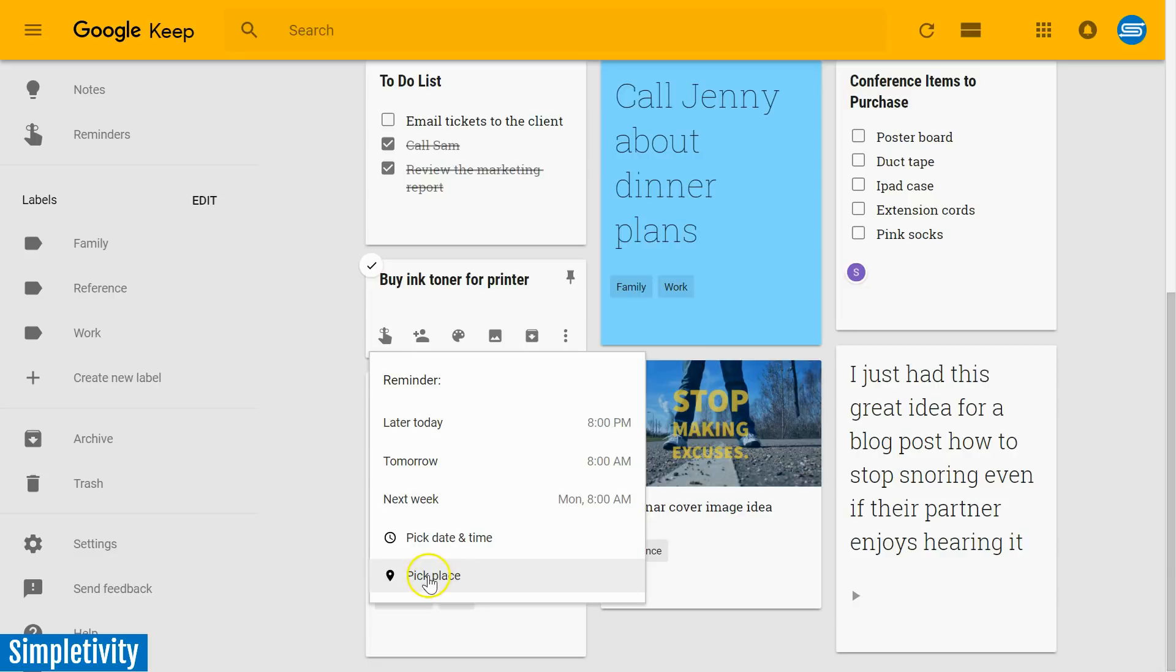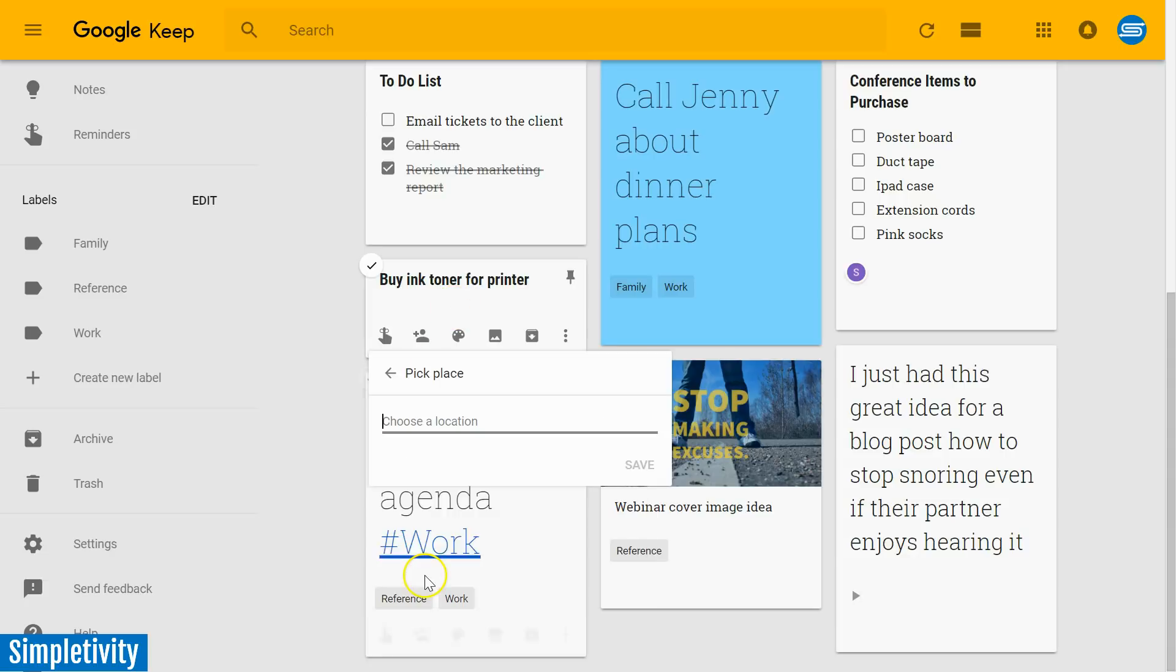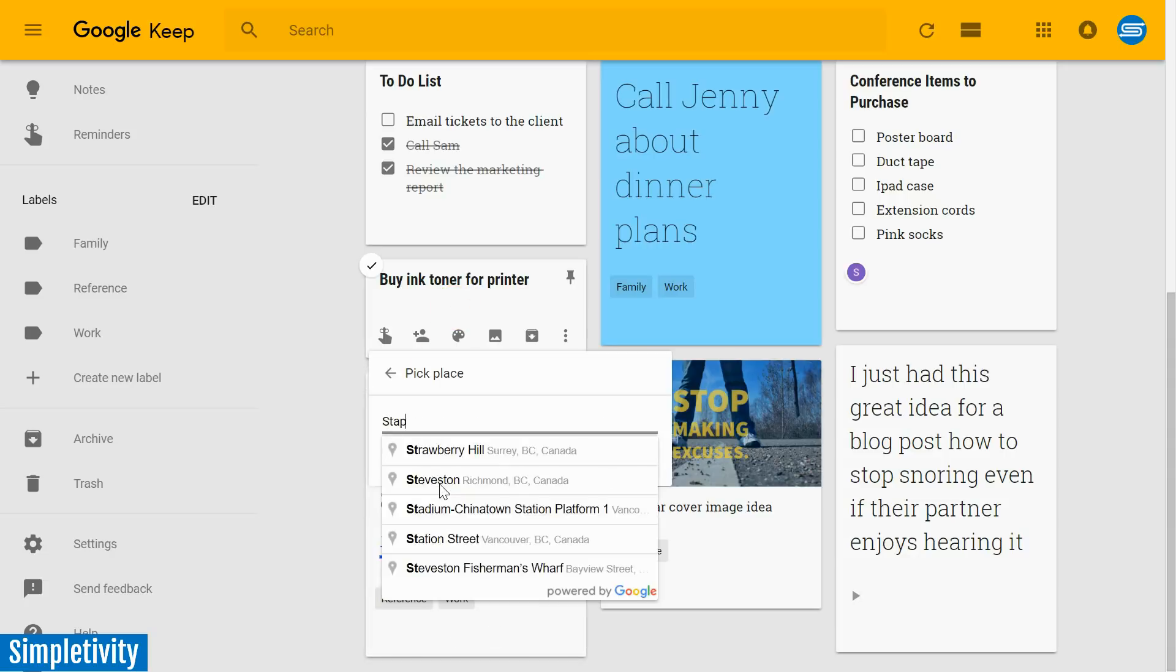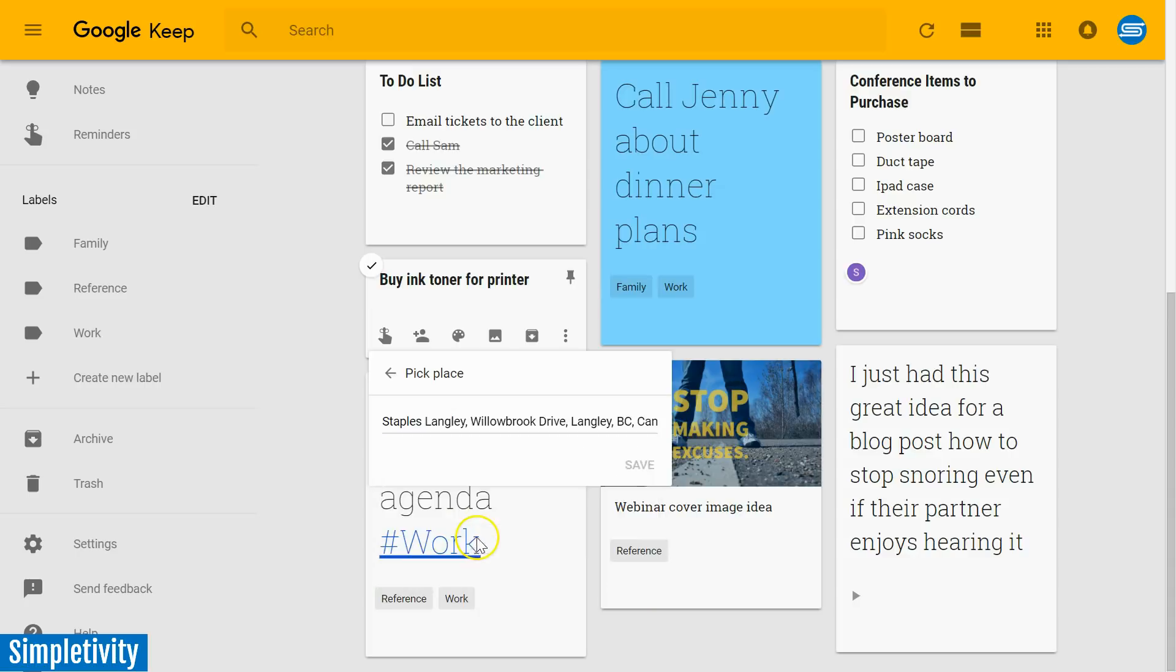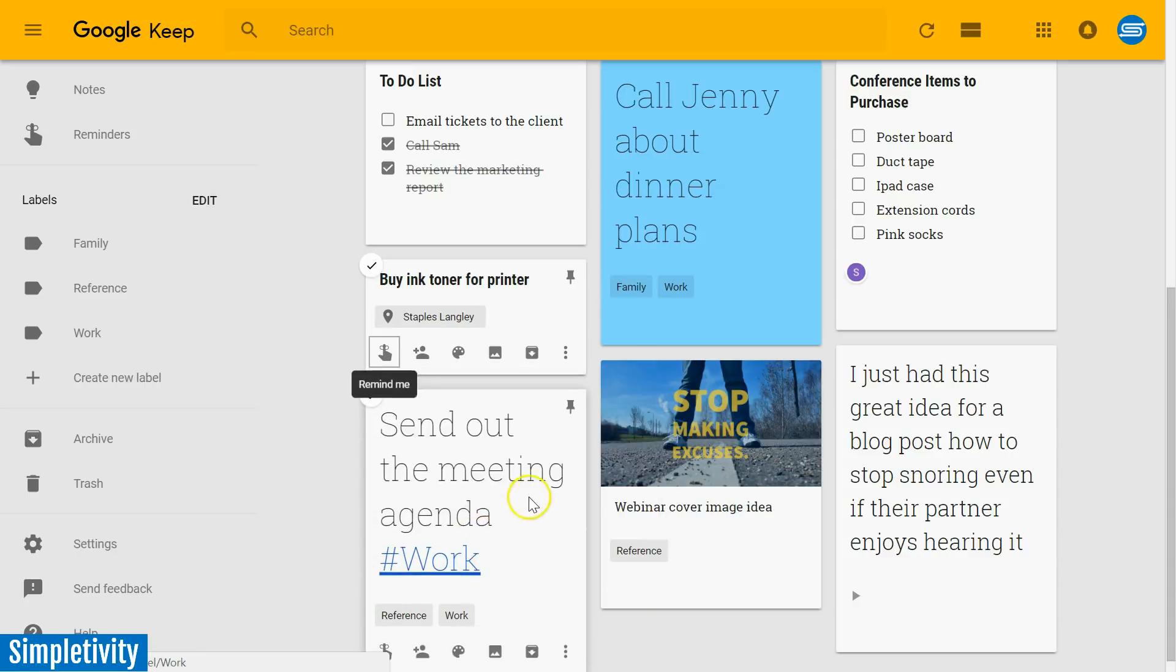Now the great thing about a location-based reminder, in this case, my task is to buy some ink toner for my printer. I'm going to say pick a place because I know that I'm going to get that at my local Staples store. So here it is. I'm going to select that Staples store. It is now added to that note.